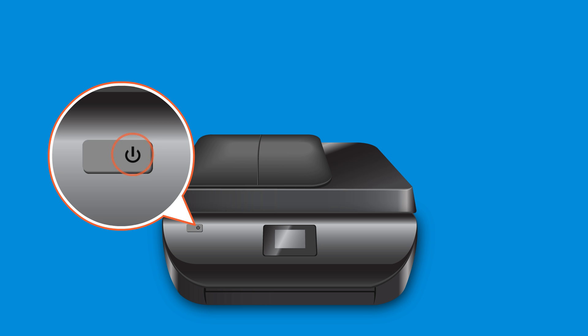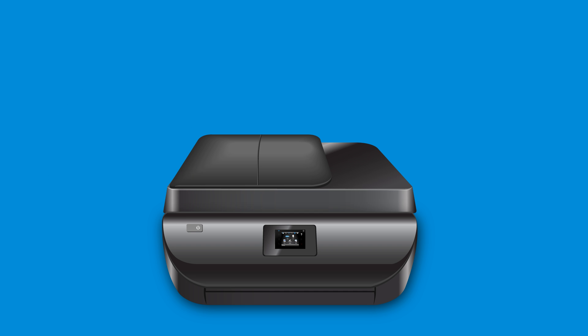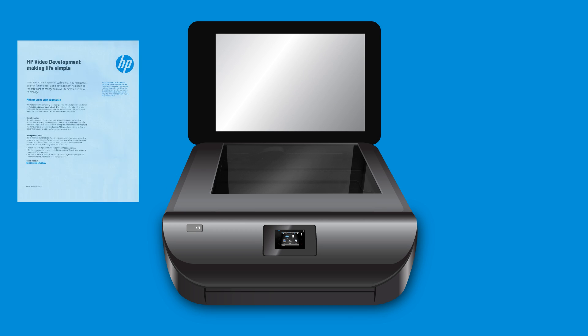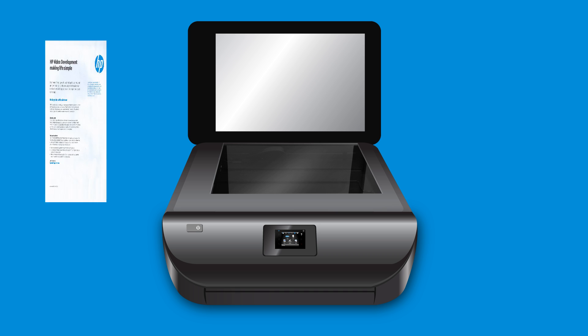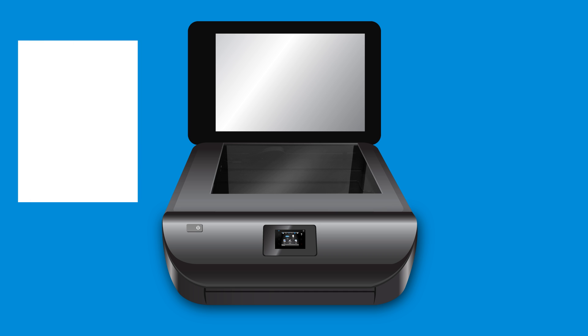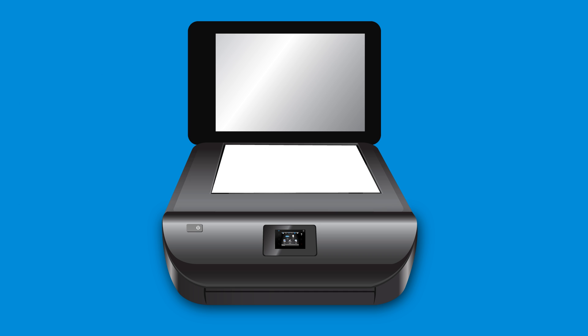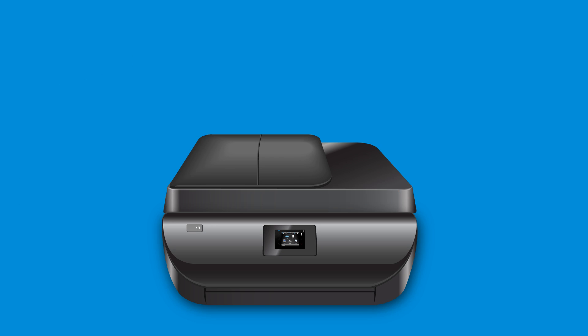First, power on your printer or scanner. Place the document or photo you want to scan on the scanner glass or automatic document feeder, if available.